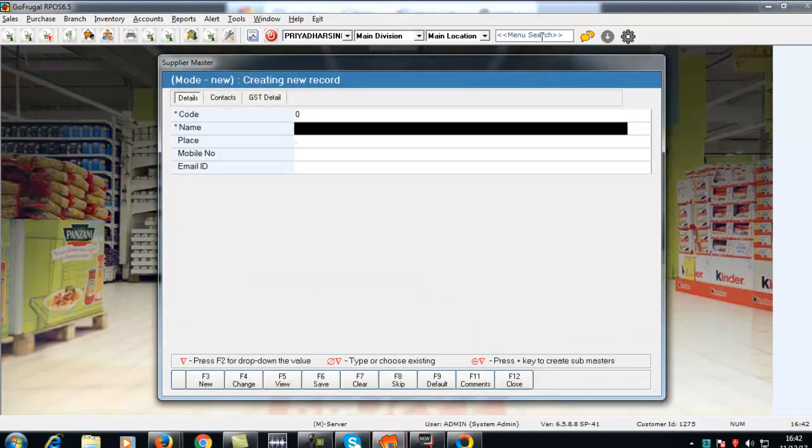Give the details of the supplier. Please note that the fields with asterisks are mandatory.